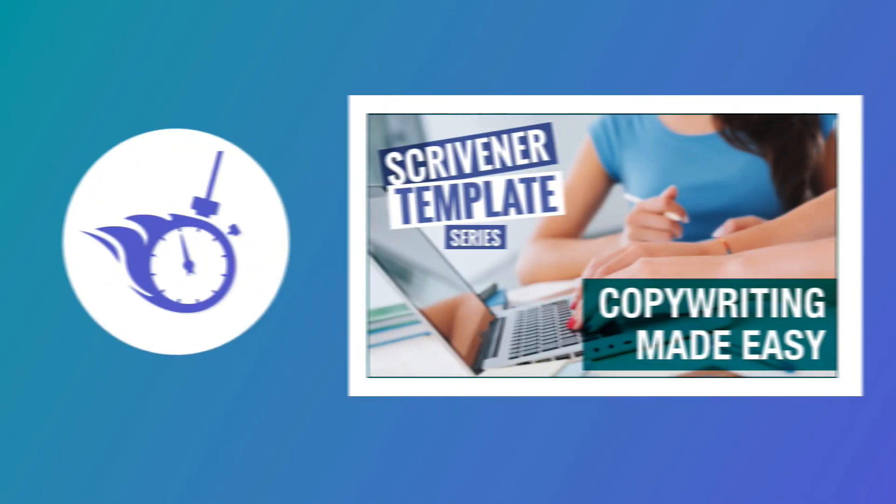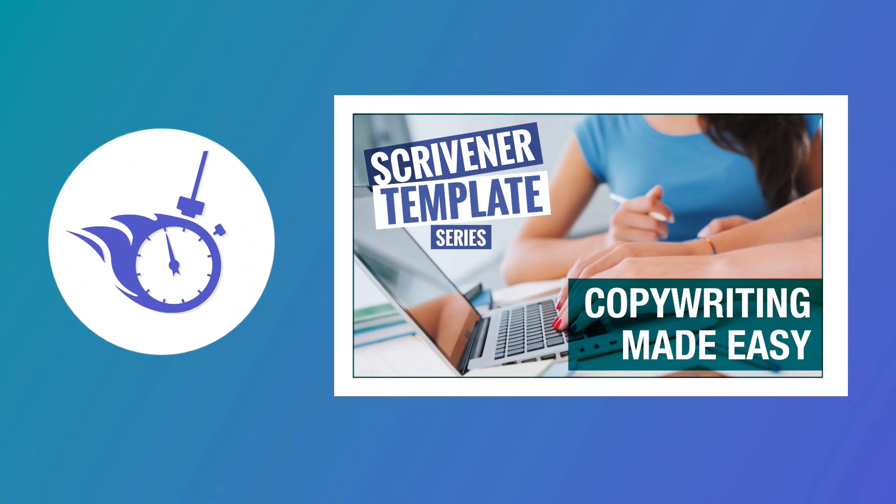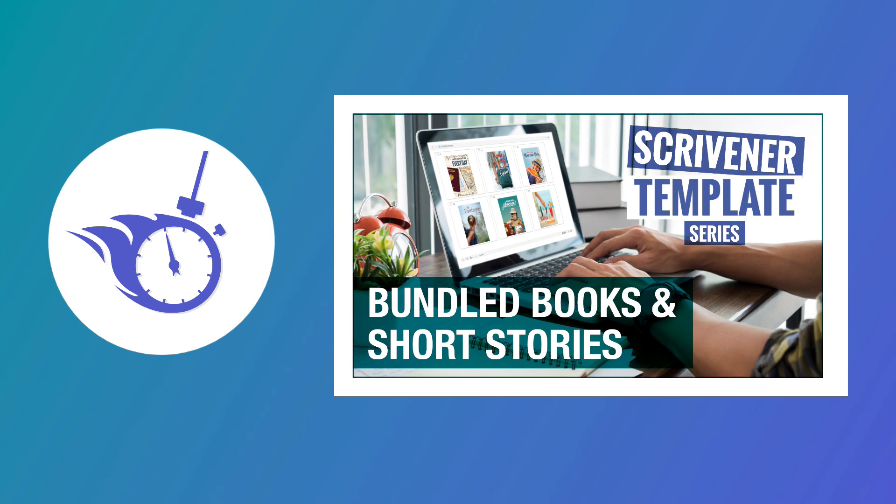And that's how to use my copywriting template or create your own. Remember I told you at the beginning of this video that Scrivener templates come pre-configured with the settings you need in the compile menu for standard books and ebooks.